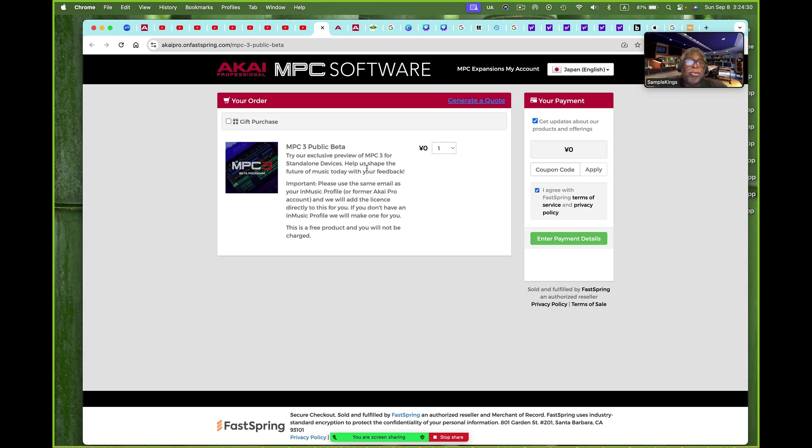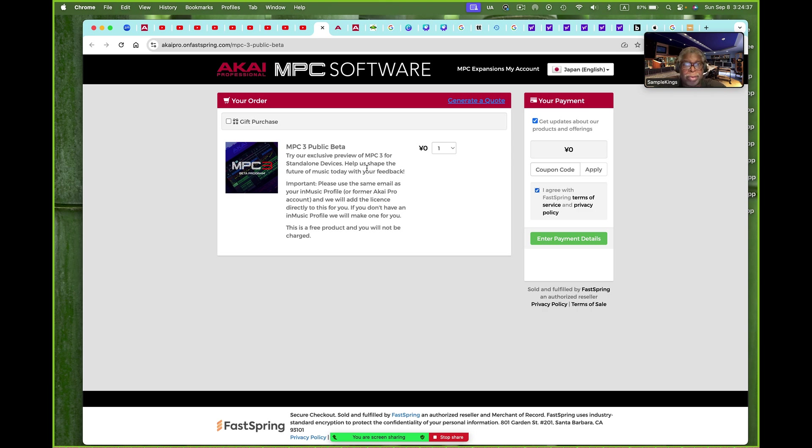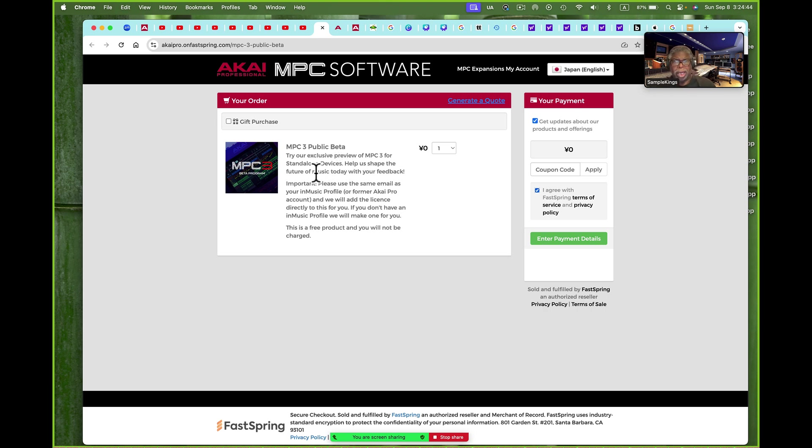So they are improving the MPC 3.0 software. They're doing a pretty good job of it. It's moving along. As you can see, it's public beta now. I'd say it's public beta, which is cool.